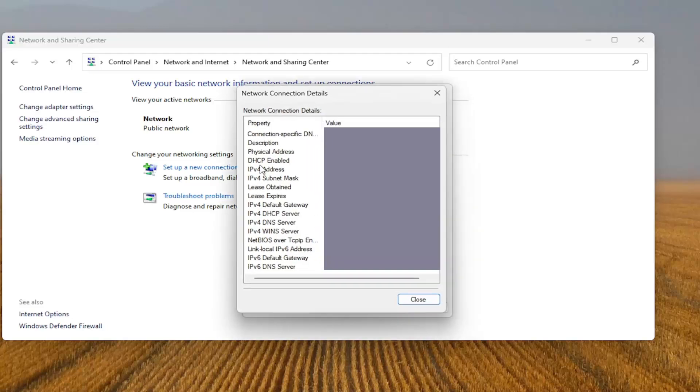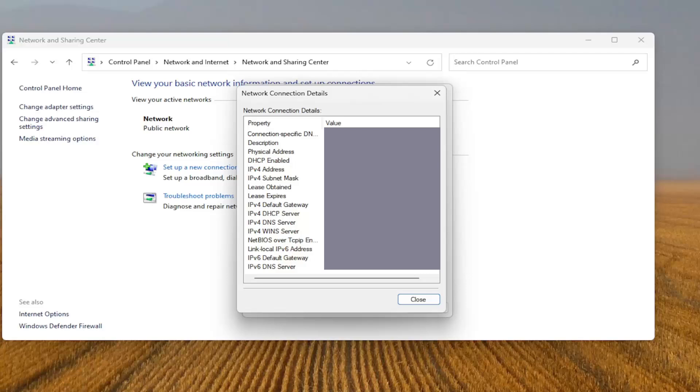And here you go guys. You can see your IP address right here. Pretty straightforward process. As always thank you for watching. I do hope I was able to help you out and I look forward to catching you all in the next tutorial.